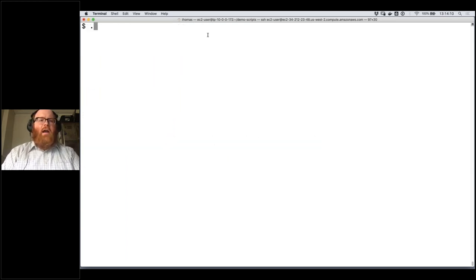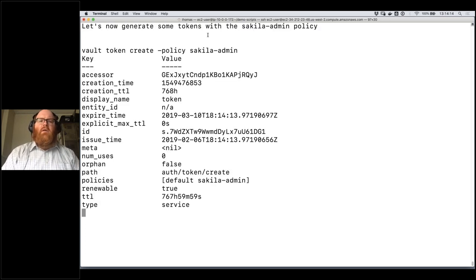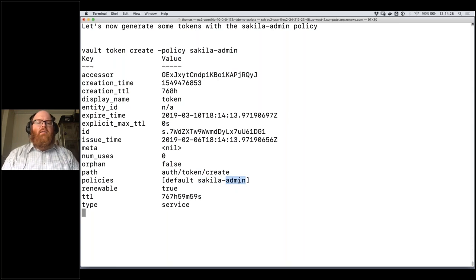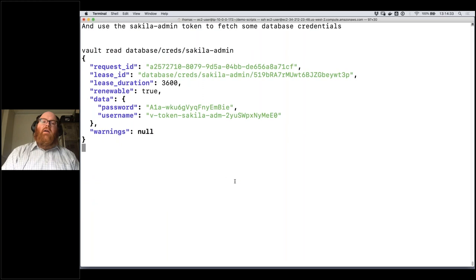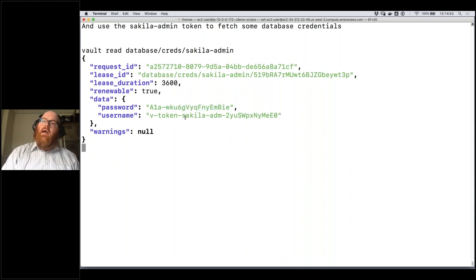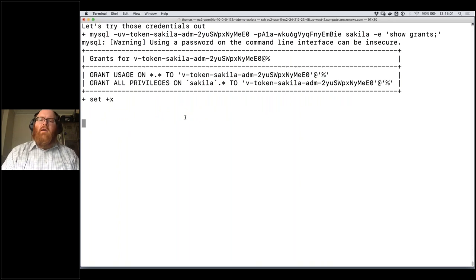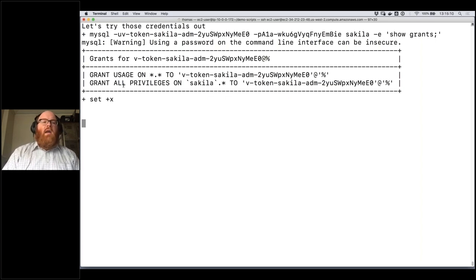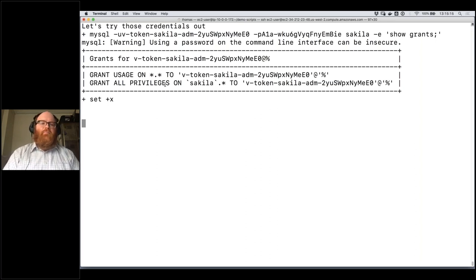Let's take a look at basic credential usage. For the demo I'm generating a token directly that has the admin policy applied to it — you can see one of the policies is the admin policy. I use that to fetch some database credentials with the Vault command line tool. Because I'm running with a token that has the admin policy, I'm allowed to call this path. Vault goes out, generates a random username and password, connects to the database, creates that user, and runs the grant statements we defined as part of the role. We then use the MySQL command line client to connect using those credentials and verify we have the expected admin grants.